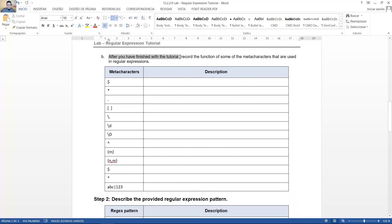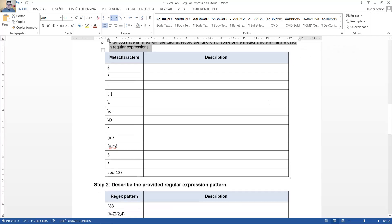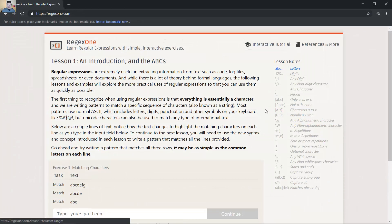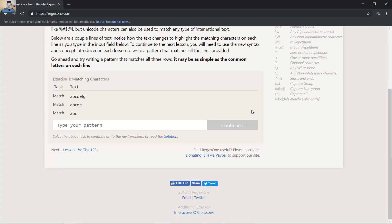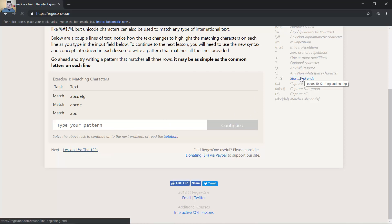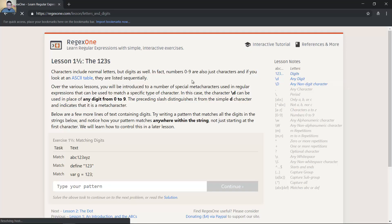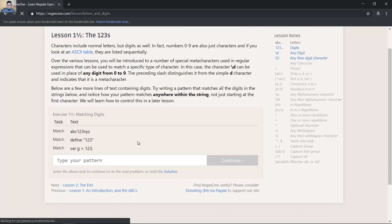After you finish the tutorial, record the function of some of the meta characters that are used in regular expressions. Después de que usted finalizó el tutorial, ingrese la función de algunos de los meta caracteres que son usados en expresiones regulares. Next. Siguiente. Next. Siguiente.